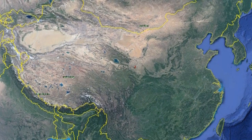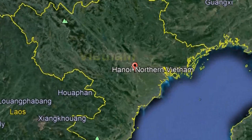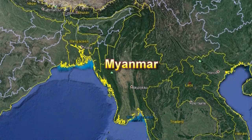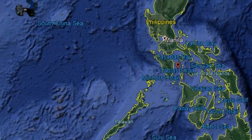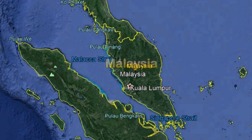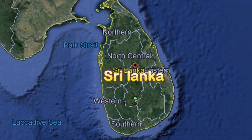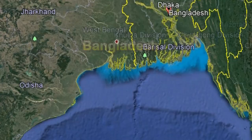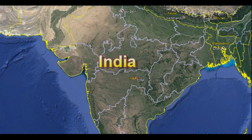Distribution of plant hoppers: they occur mainly in Asian tropical countries like China, Korea, Japan, Vietnam, Myanmar, Laos, Thailand, Cambodia, the Philippines, Malaysia, Indonesia, Sri Lanka, Bangladesh, Pakistan, and India.